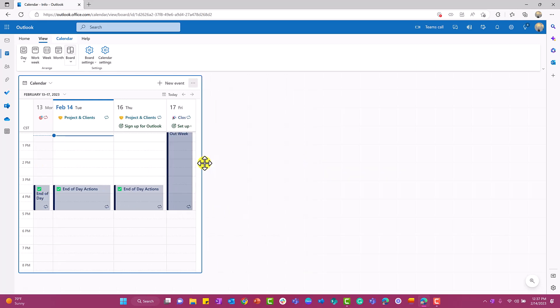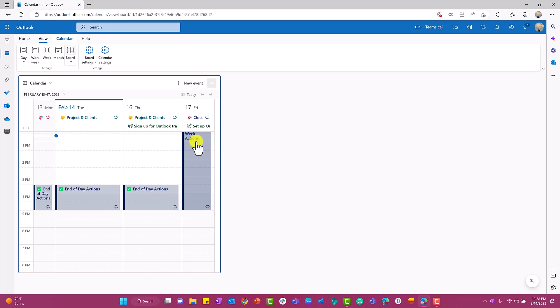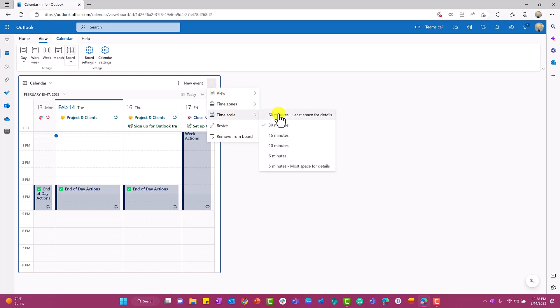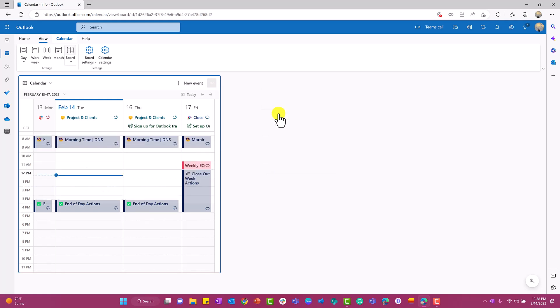Just understand that your board is completely resizable. If I select on the ellipsis again, you can also do timescale. If you want to see something in 60 minutes, this doesn't give you as much space for details, but it will give you an overview of the whole day.